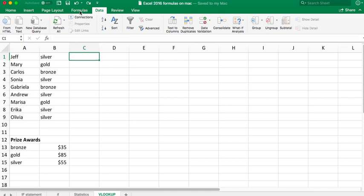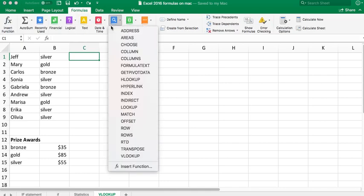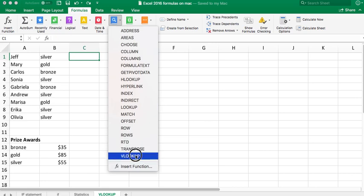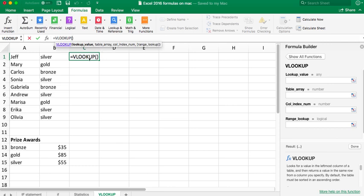So what we're going to do is click in Formulas, go into Lookup and Reference, VLOOKUP. You get this box over here. This is where the result will appear.